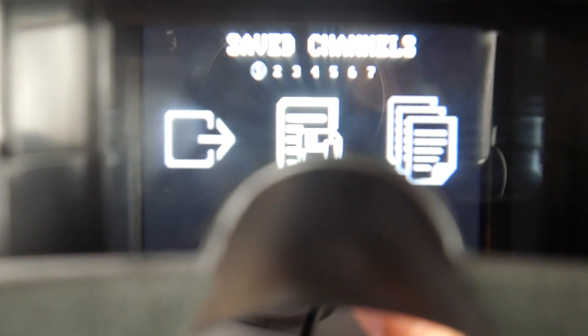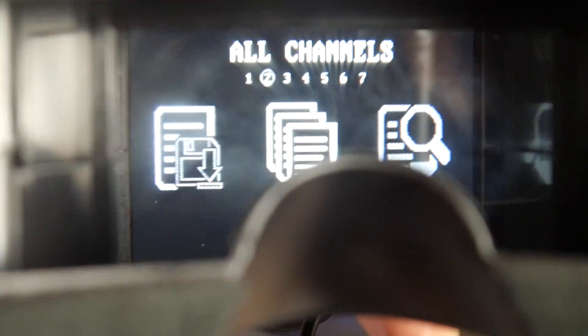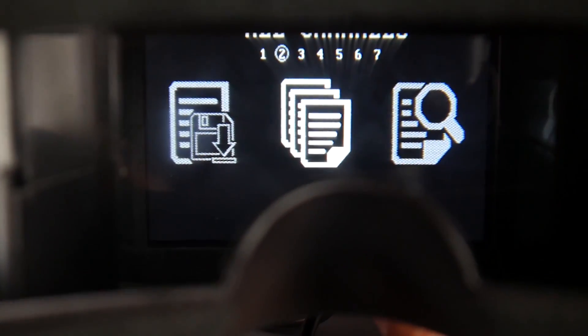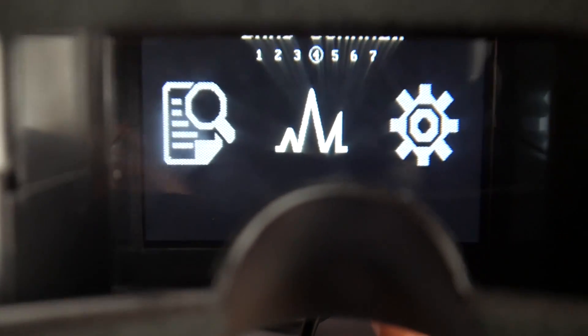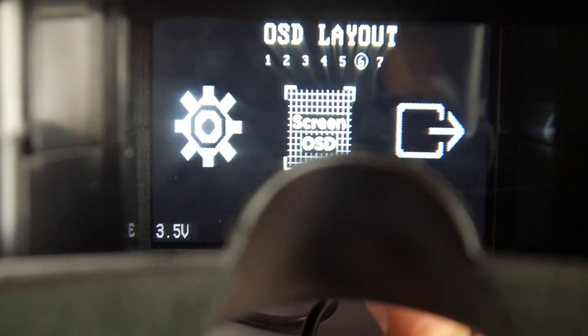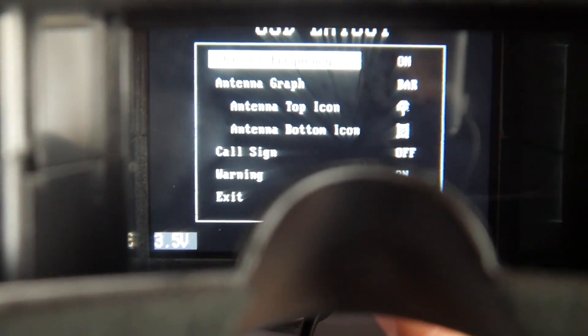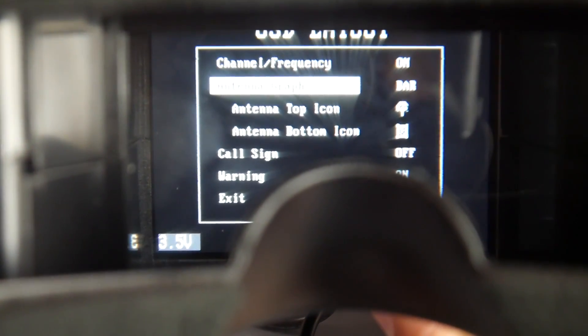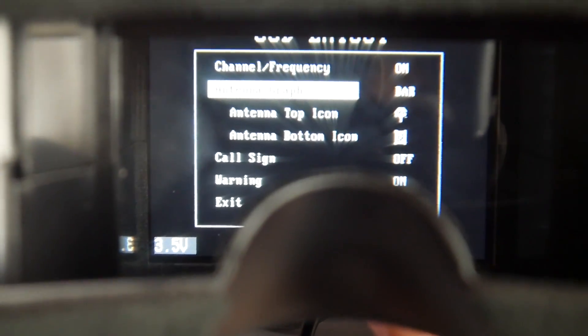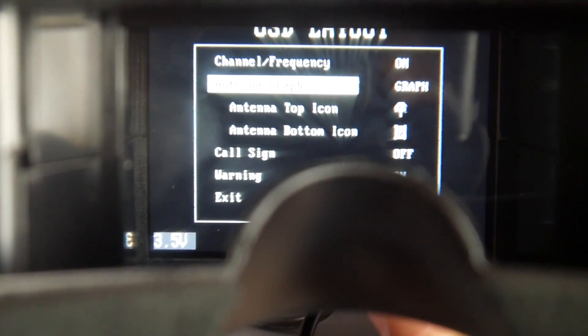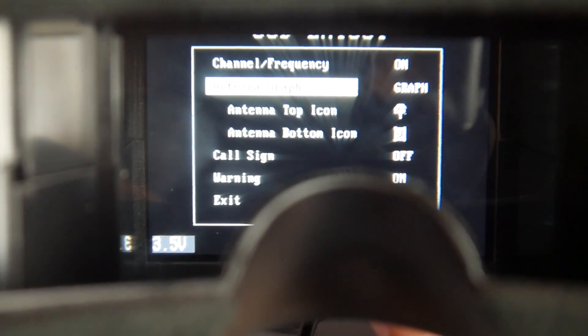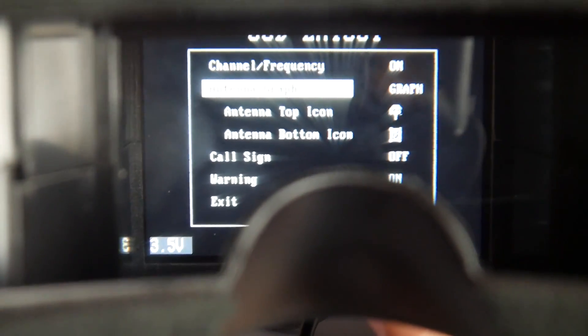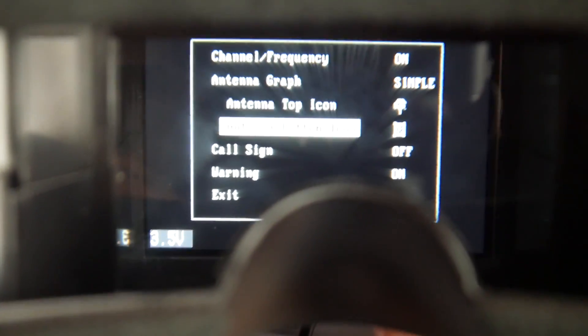Some of the options we have are save channels, all channels where we can select through all channels, and search which has a band scanning mode. Let's check out the OSD because I think that's the most interesting part. You can turn on and off the OSD and you can change the type of OSD that's relaying the RSSI information. You have a bar which I find to be the best actually, and then you also have graph. Graph is a little bit difficult to make out depending on the lighting condition of the camera that's broadcasting, and then you also have none and simple.